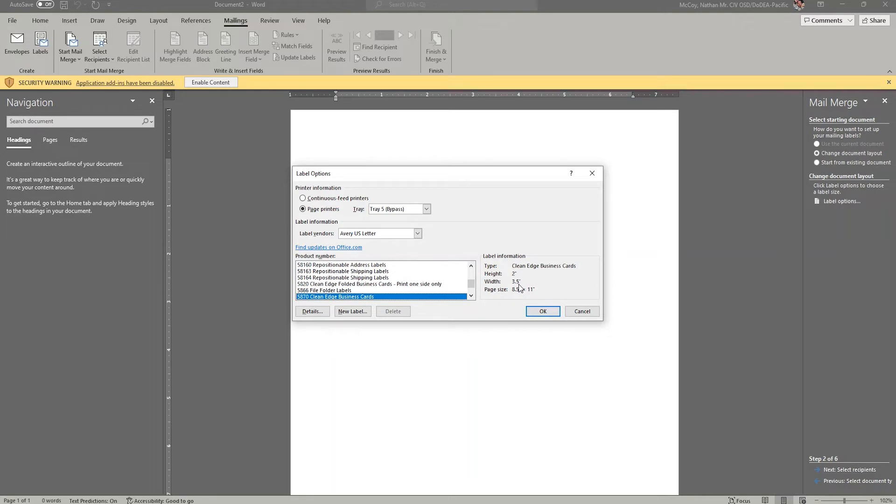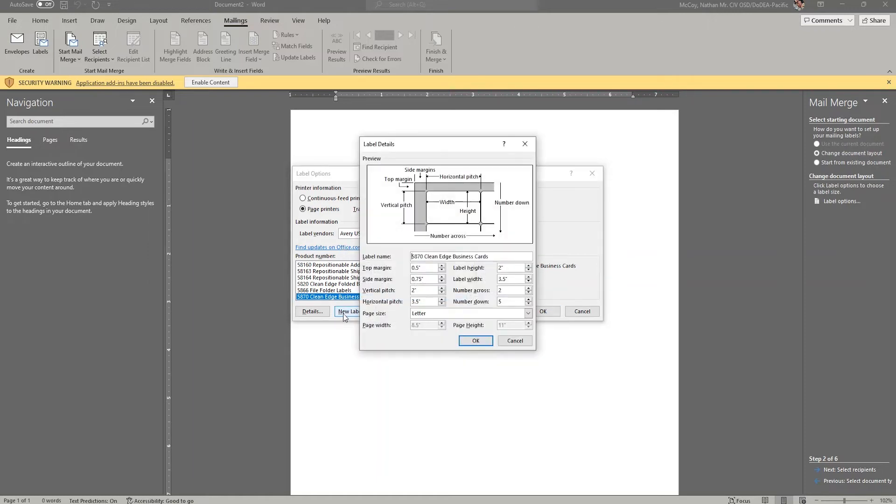Again, whatever product you have should have a product number that you can find and use here. If you don't have a number or you can't find the corresponding number, there is a findupdatesonoffice.com, and there is also an option for creating a new label.